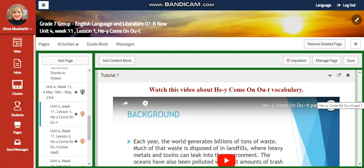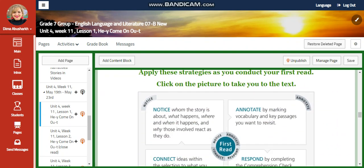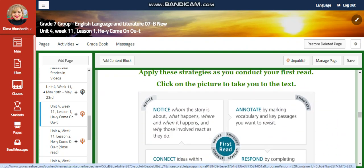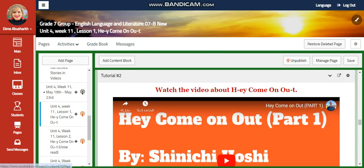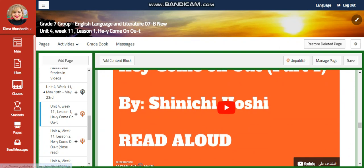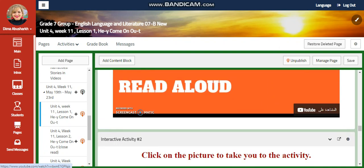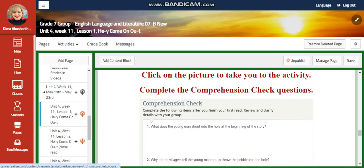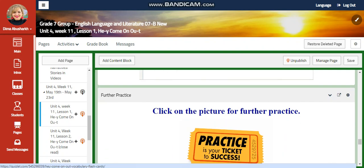You're going to watch a video about 'Hey Come On Out' vocabulary, and you're going to apply these strategies as you conduct your first reading. Click on the picture to take you to the text. You're going to watch another video about the 'Hey Come On Out' text, and you're going to have another interactive activity where you're going to complete the comprehension check questions.